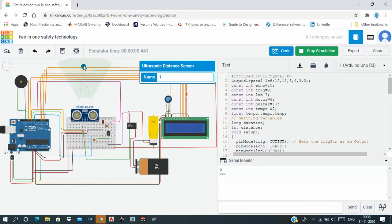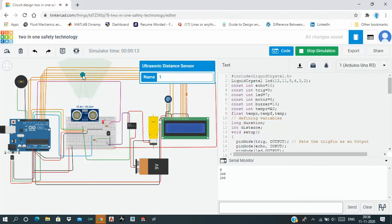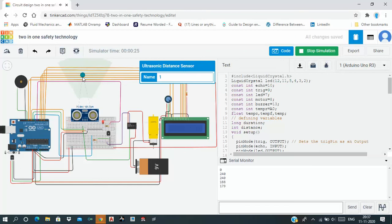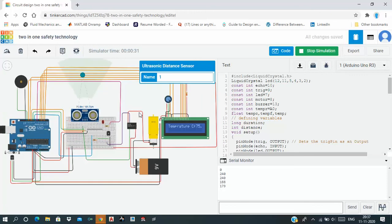I have given my threshold value as 250. If the obstacle is at a distance less than 250 and his temperature is greater than 28 degree Celsius, then only there is a varying value of the motor.